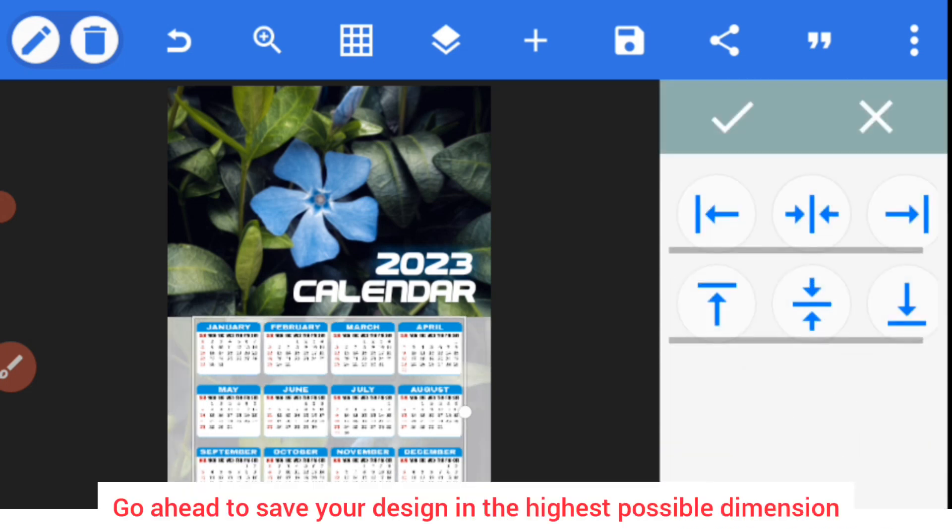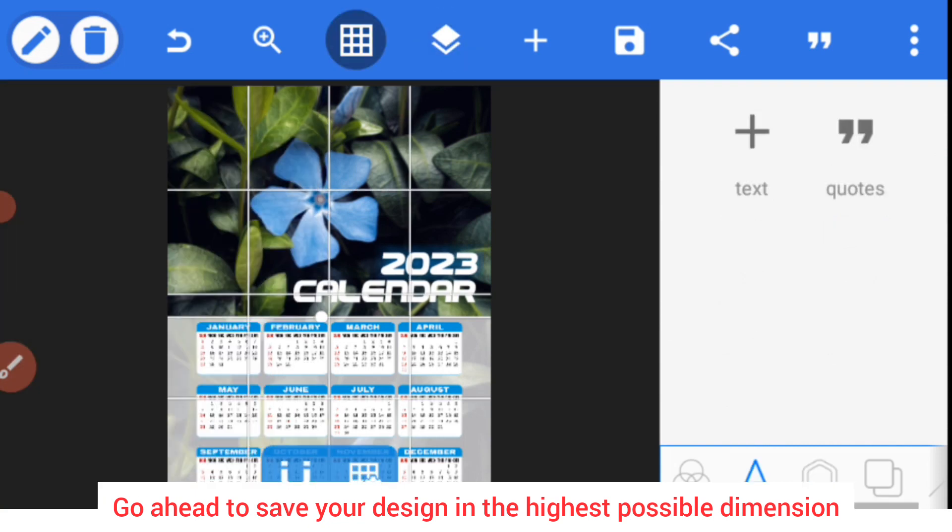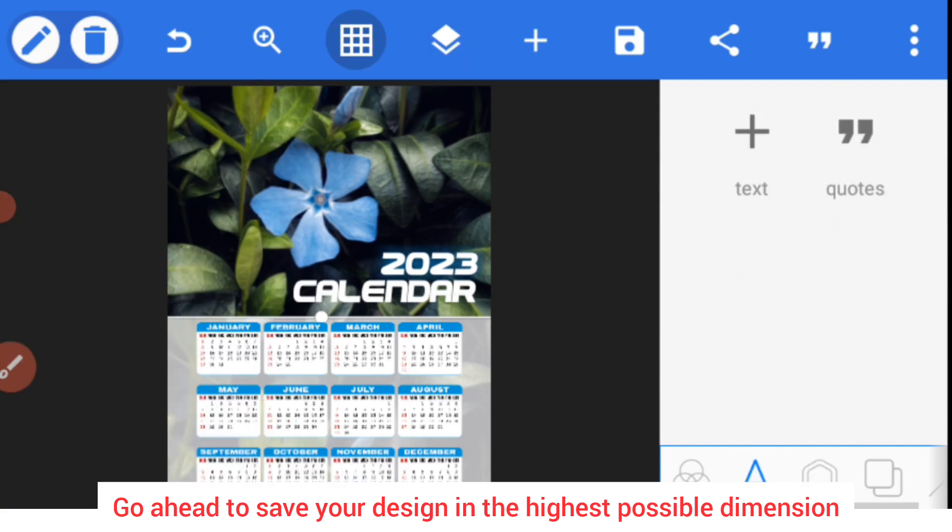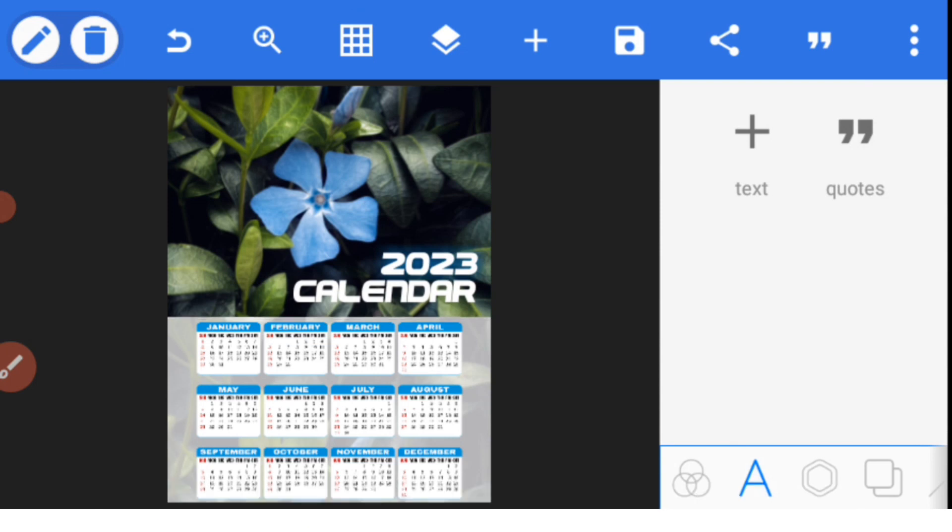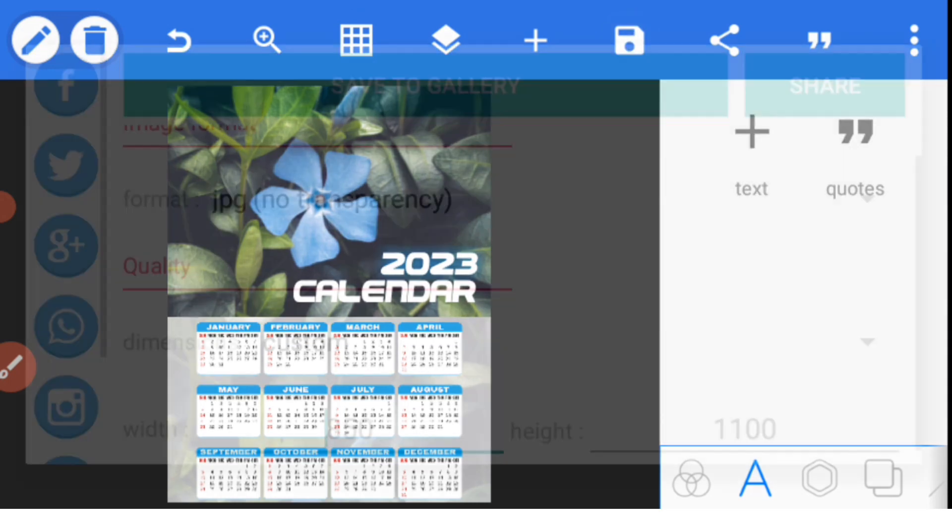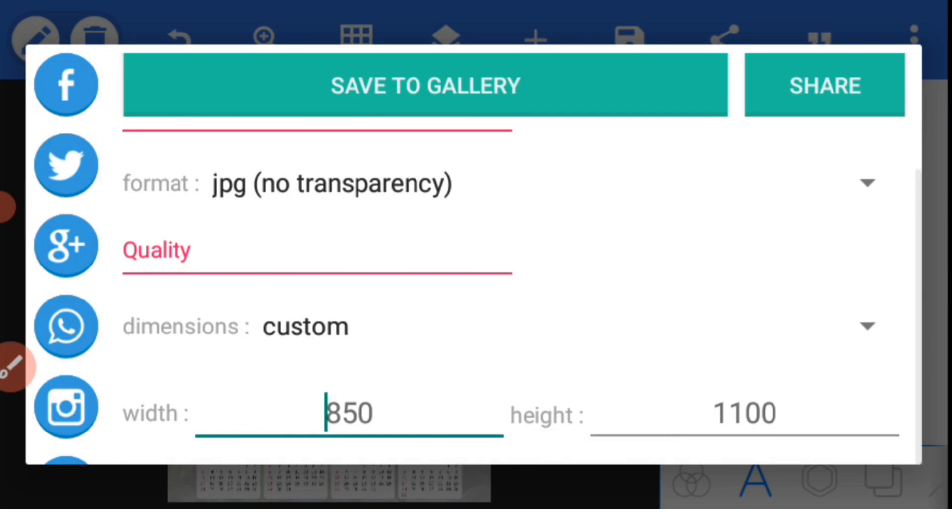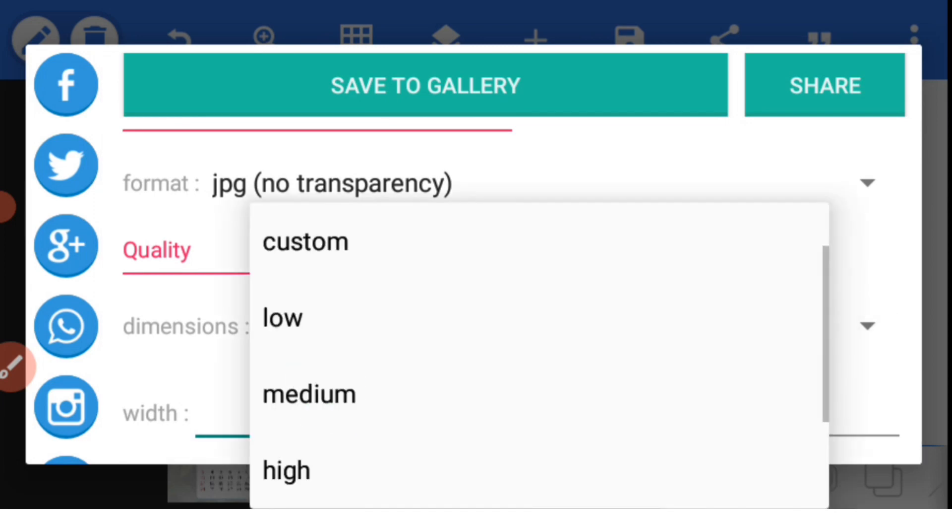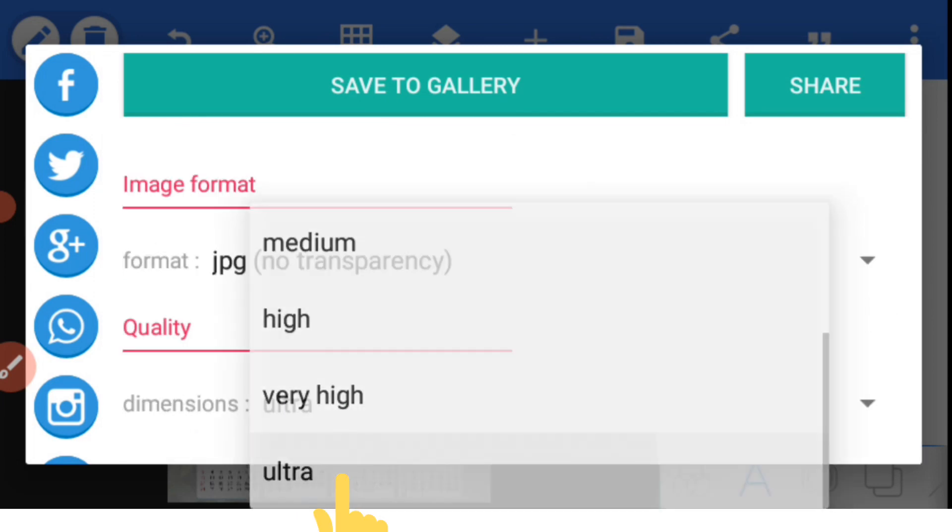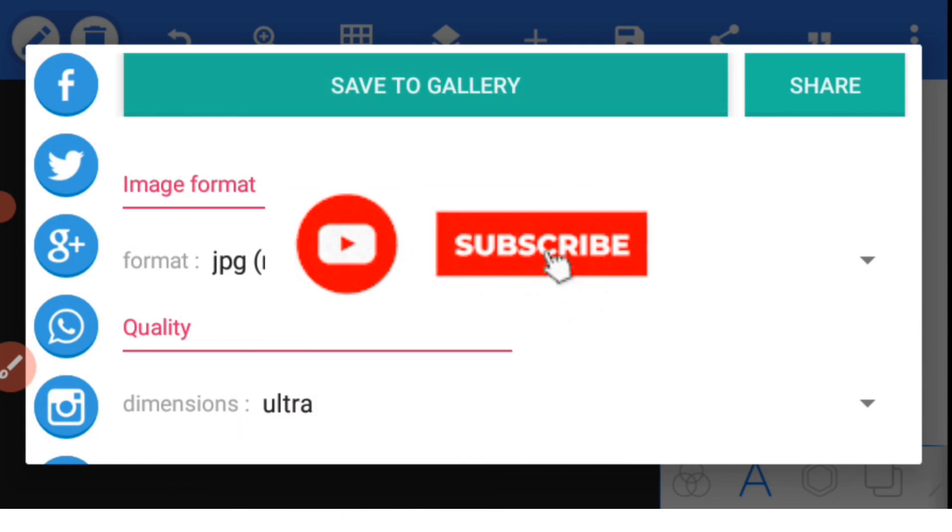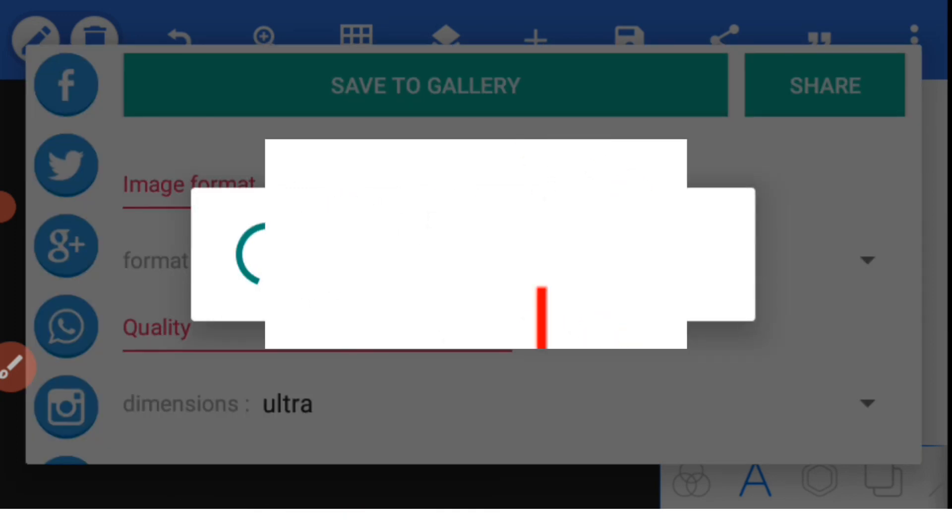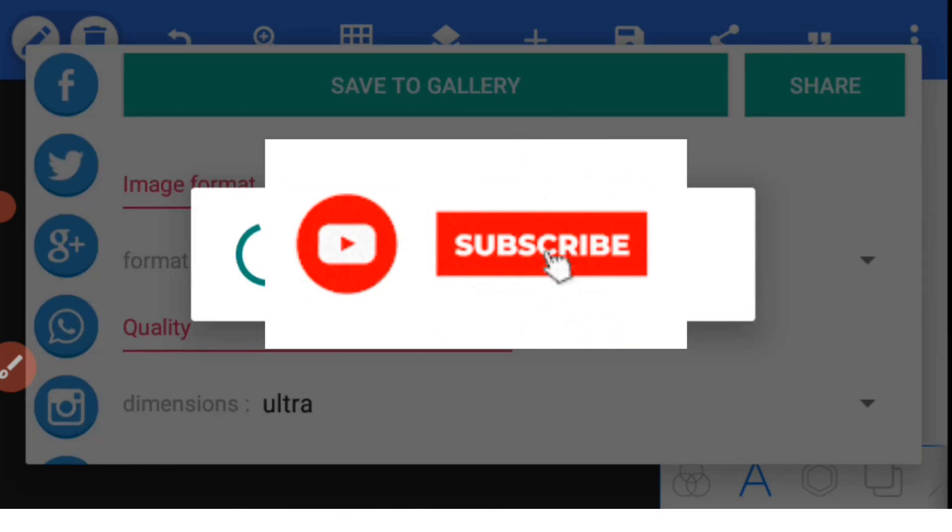And then you go ahead to save your calendar design. So how do you save your design in a way that it will be very high quality? You click this icon, click save as image, but don't save directly. Just head on to dimensions, remove from custom and change it to ultra. So once you save as ultra, you can then send to the printer and it will give you what you want in that calendar.